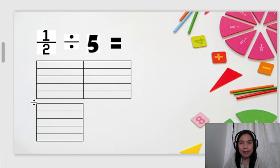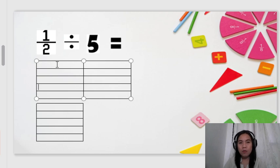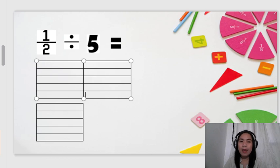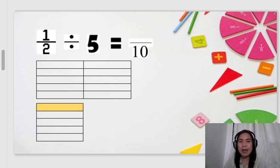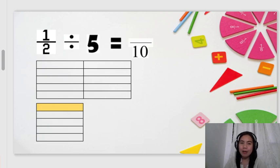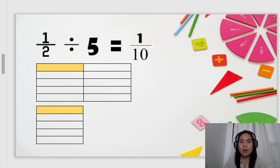So how many equal parts are there in total? 1, 2, 3, 4, 5, 6, 7, 8, 9, 10. So that means 10 is our denominator, because it is divided into 10 equal parts. What part are we looking for? Just one. So only one part is shaded. We also shade one part on the top. So our answer for 1/2 divided by 5 is 1/10, or 1 over 10.